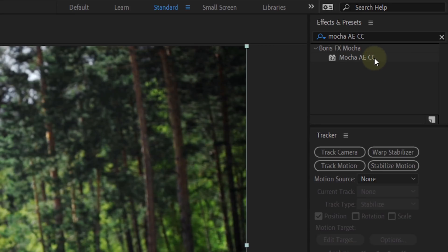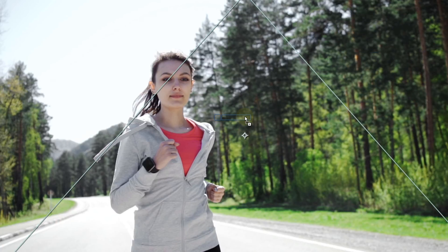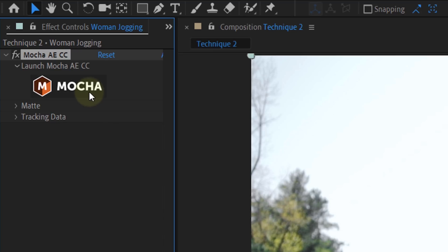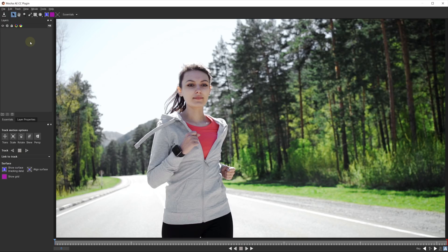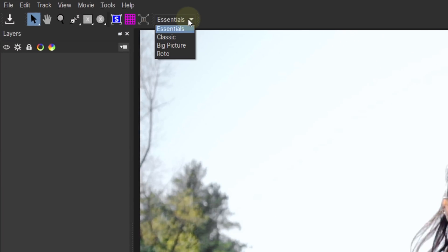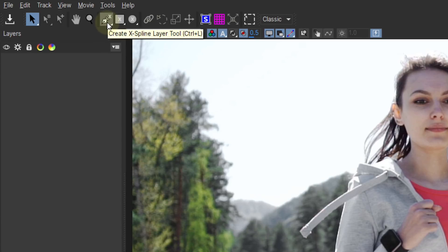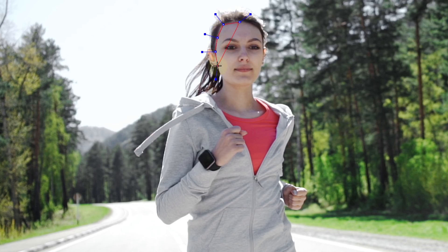Moving on with the second technique: search for the Mocha effect and drag that to your clip. From the effects controls, click on the Mocha icon, which will open up the dedicated program. Don't get freaked out — we're gonna use one simple tool within this program. But first, change your workspace to Classic to see the tools that we need. From the toolbox, take the pen tool and draw a rough shape around the point that you want to stabilize, which is her face in this case.